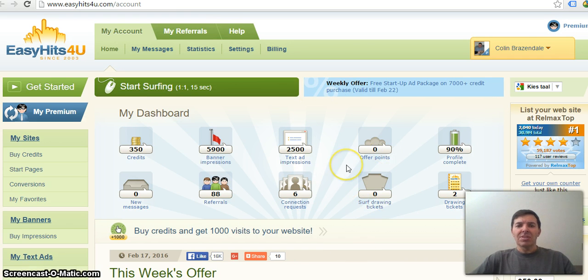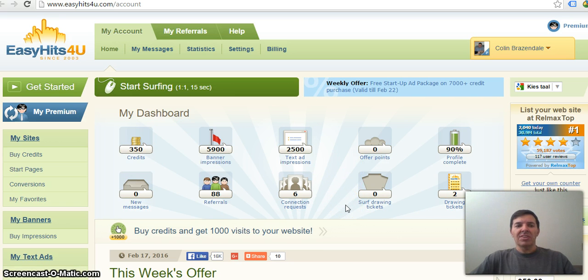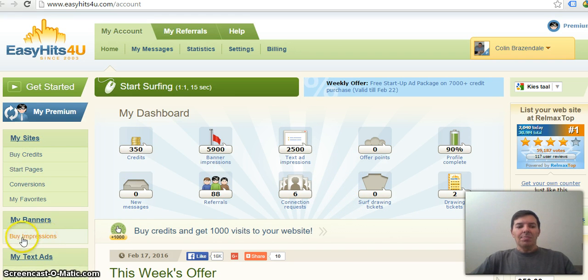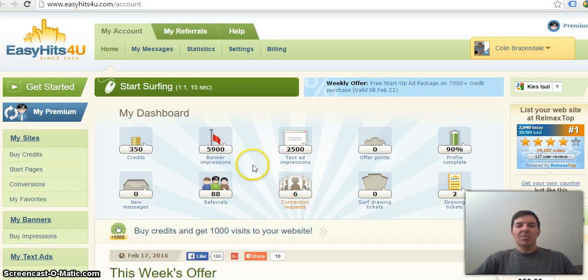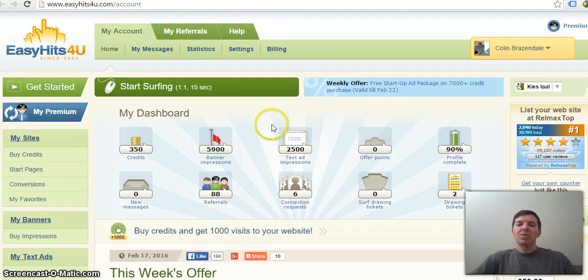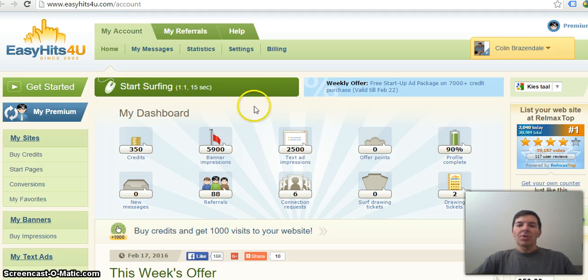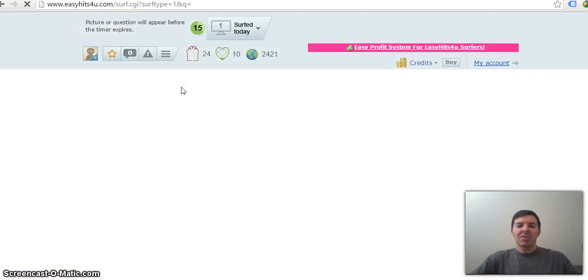You would go to these traffic exchanges like Easy Hits for You and then you can buy credits, buy impressions, buy text ads and so on. But you can also surf. If you don't want to buy, you can also surf. So you'll click on this link here.